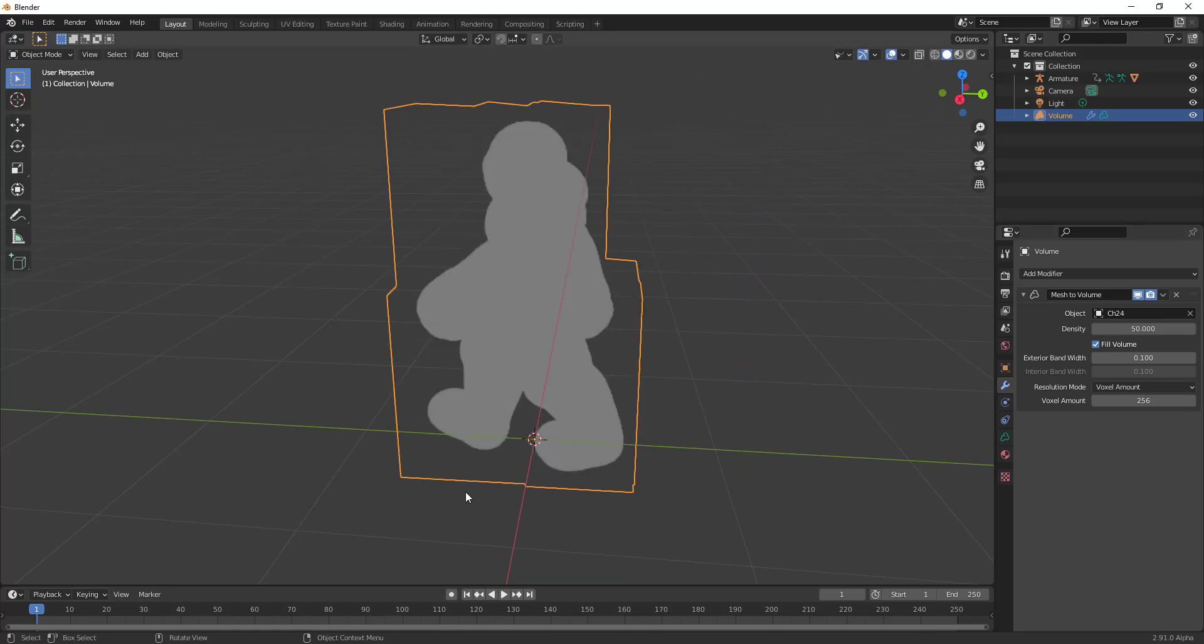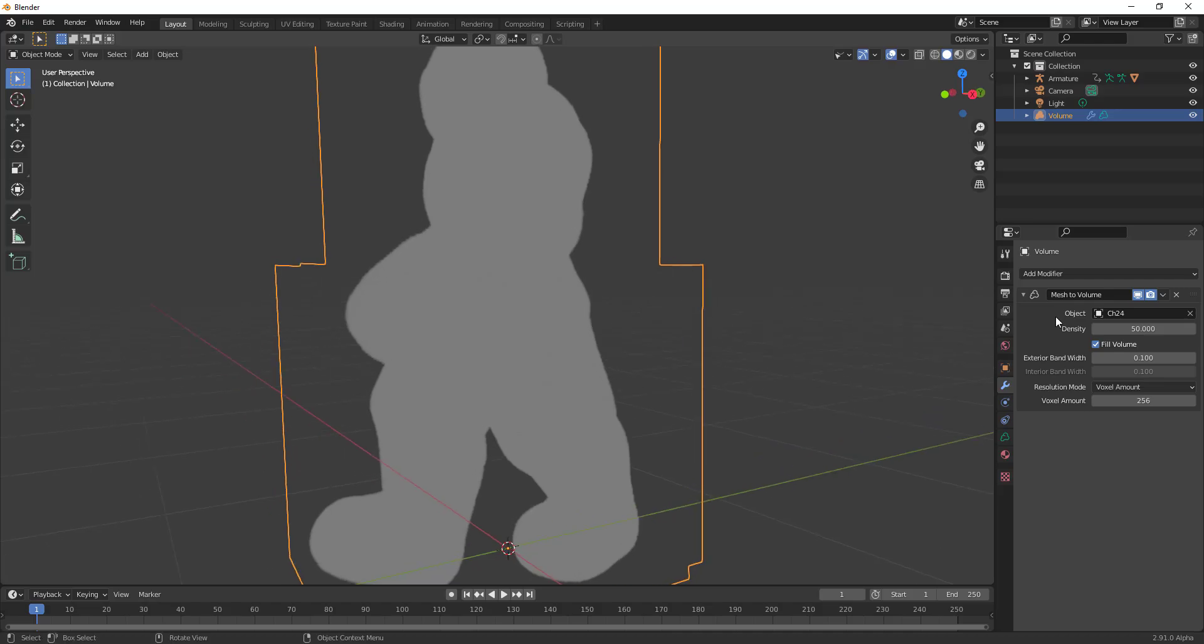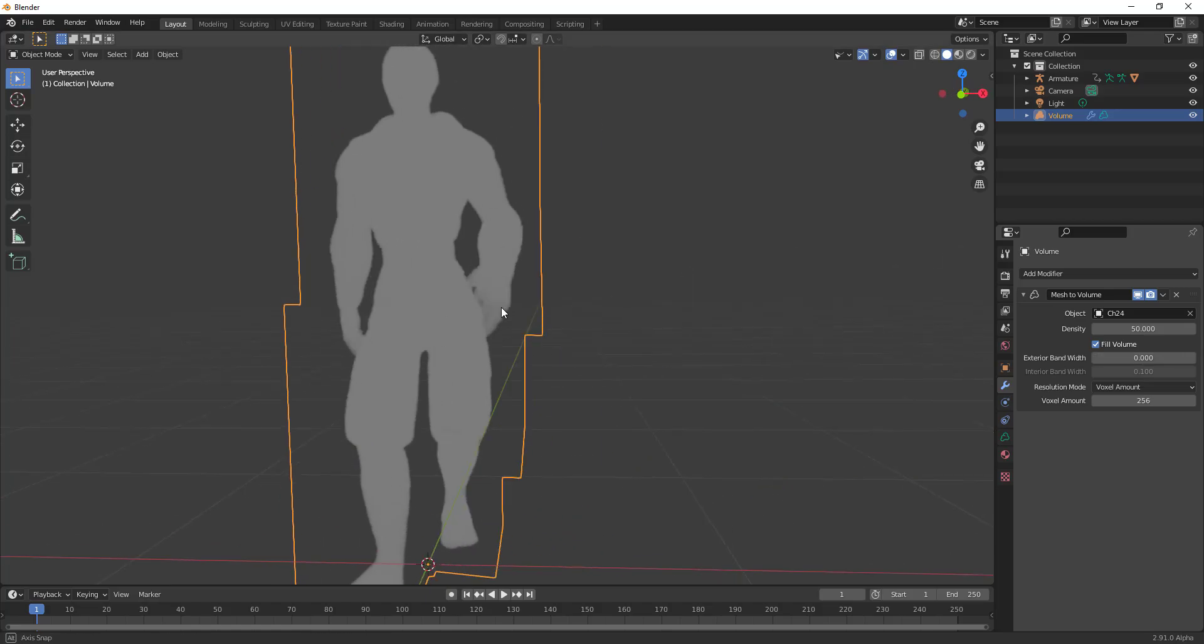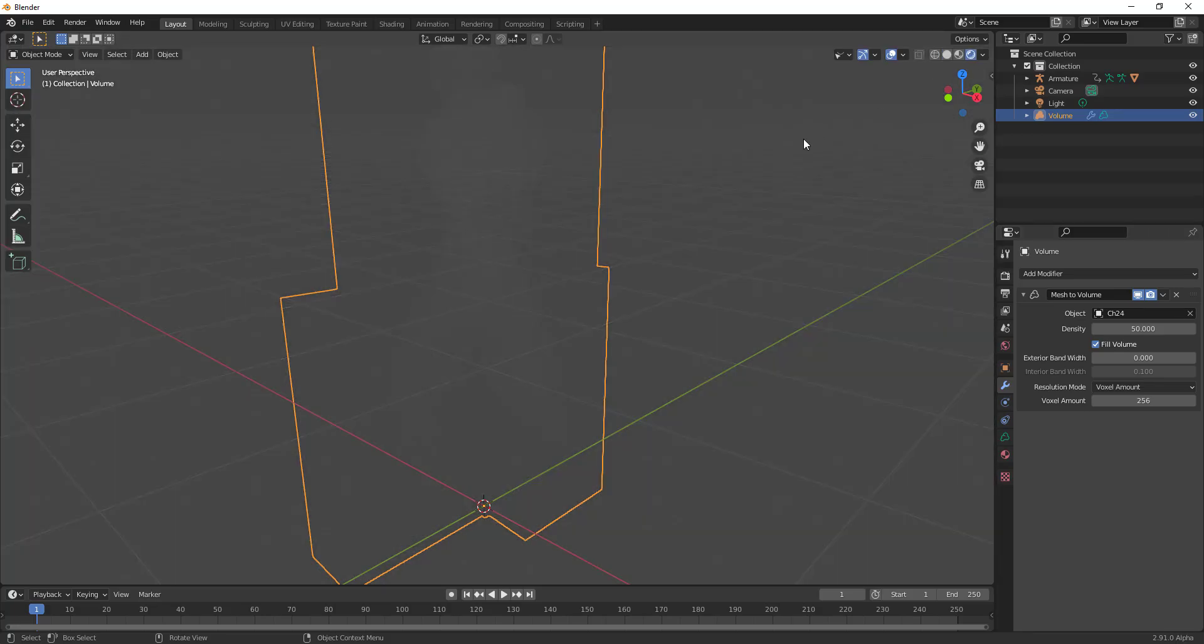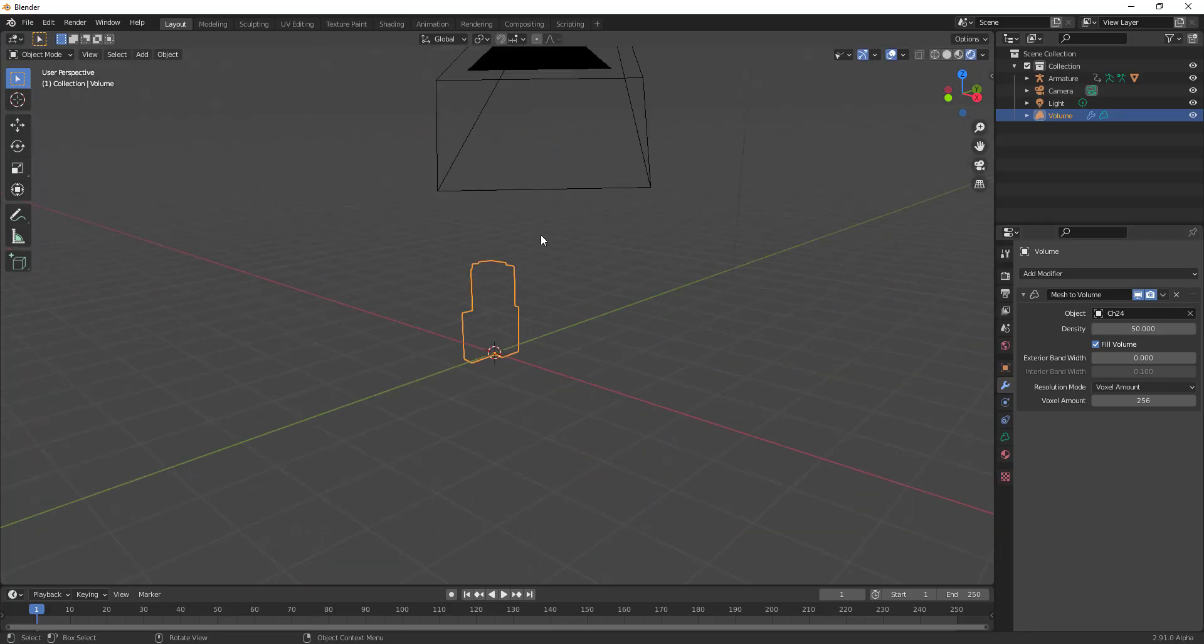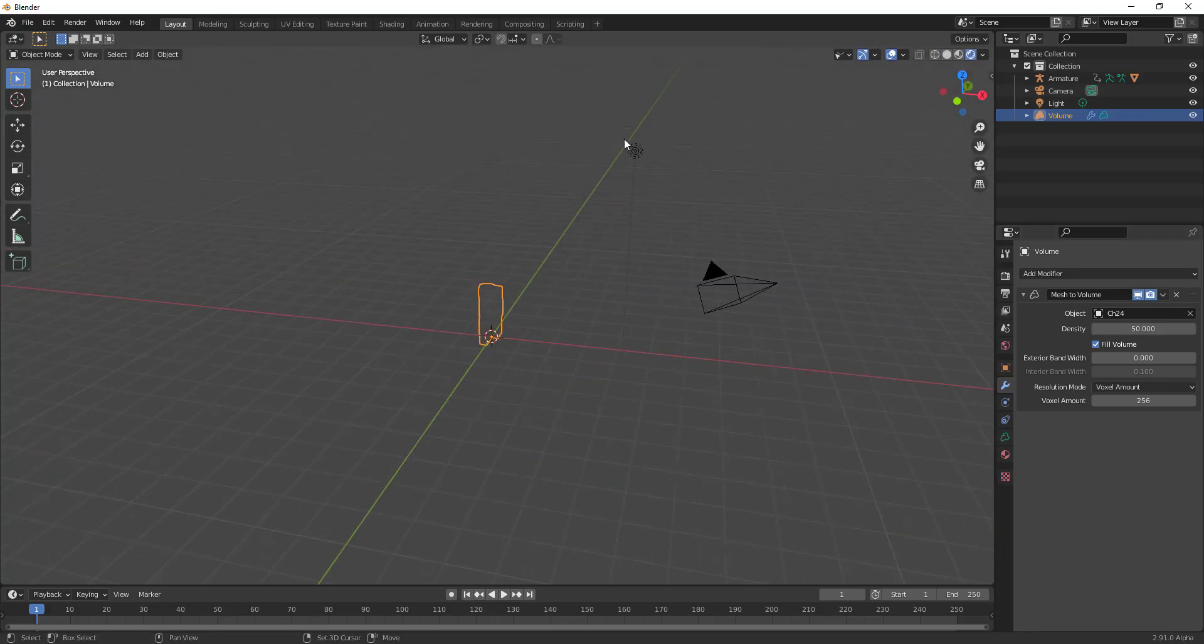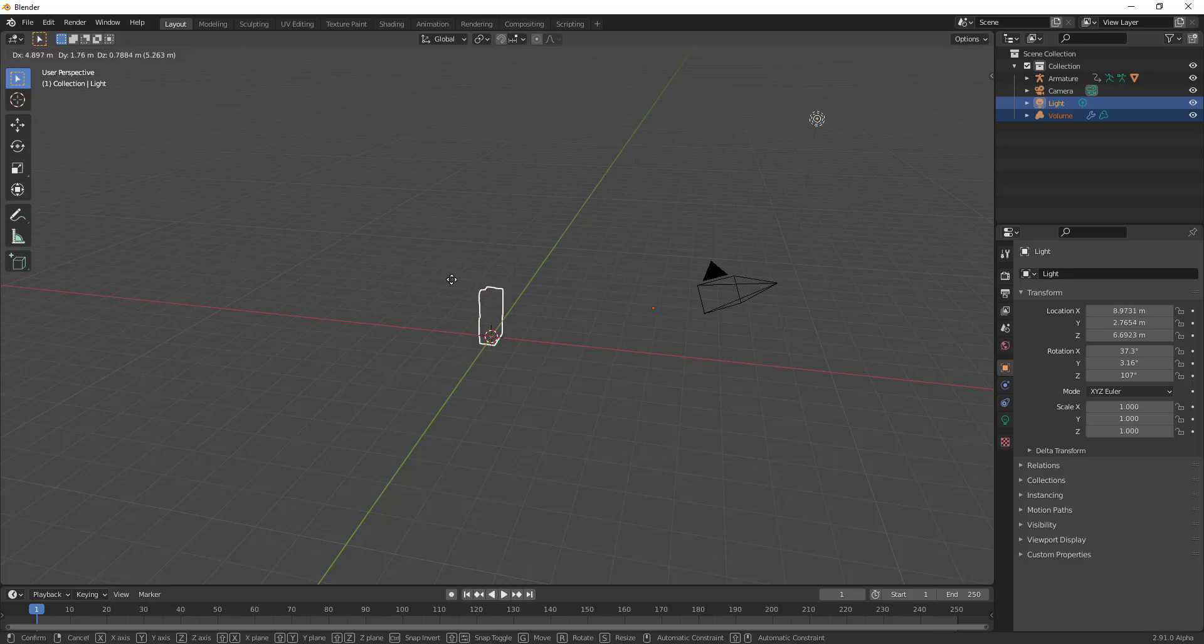Yep, you notice we have a blobby guy and I can also dial down the exterior band. So once I do that you notice we get exactly what we have. So if we go over to the shading right now, let's go through and play with the lights. Hopefully this keyboard gets to work.